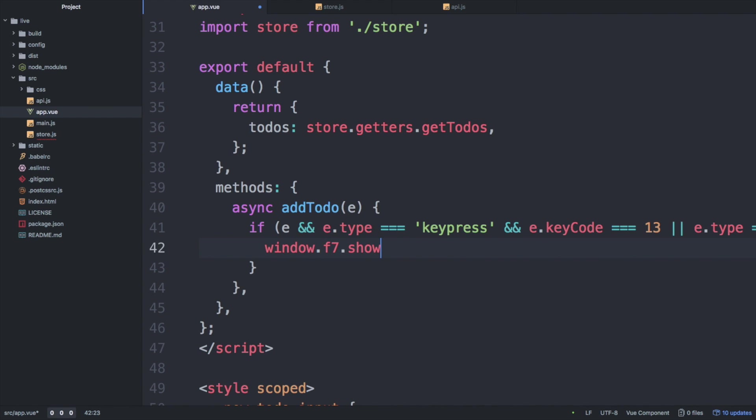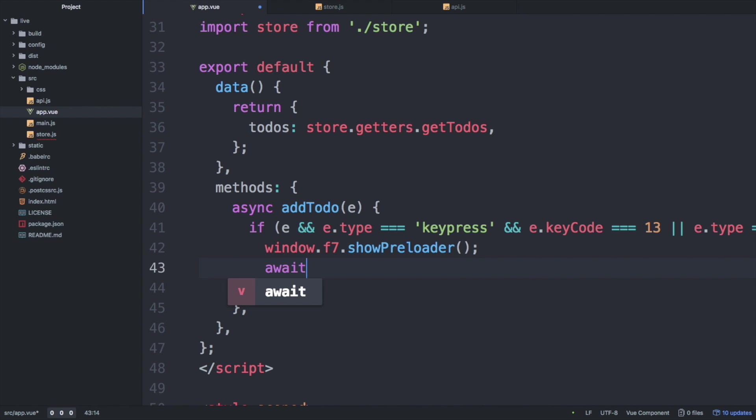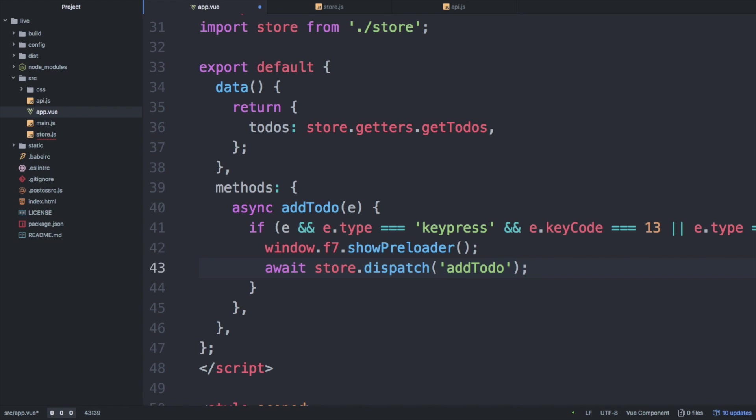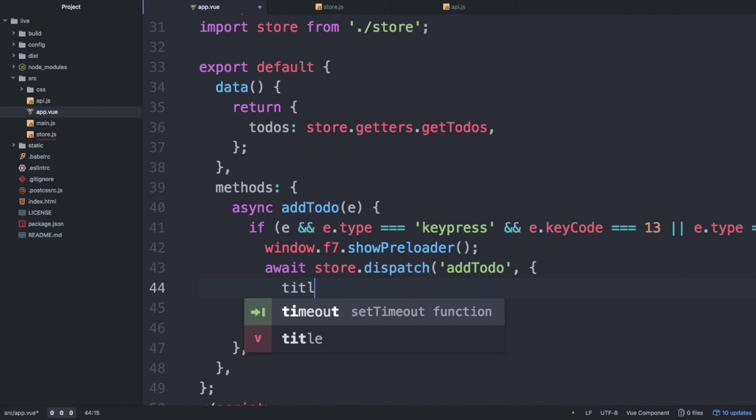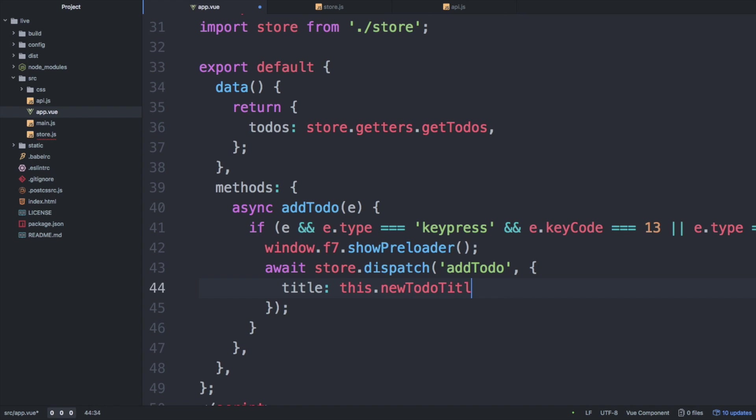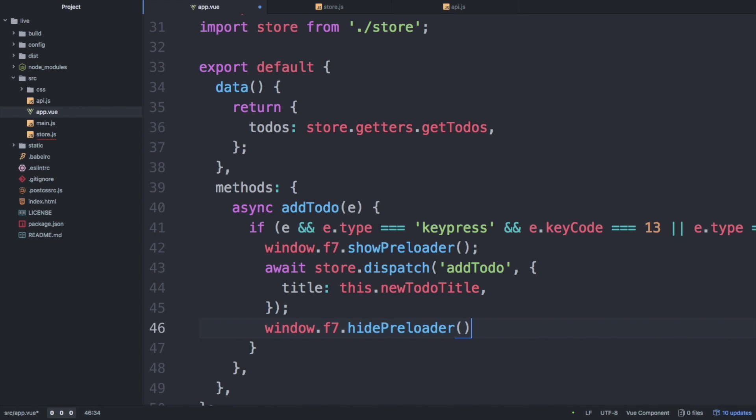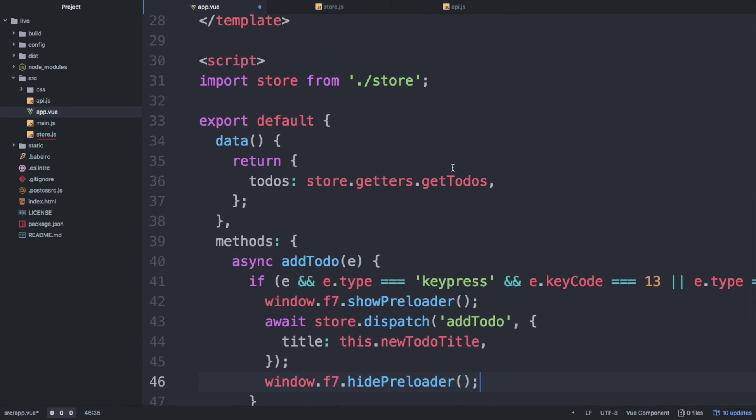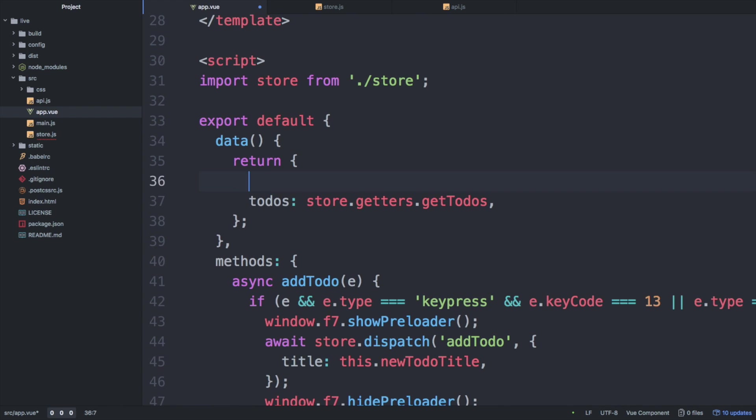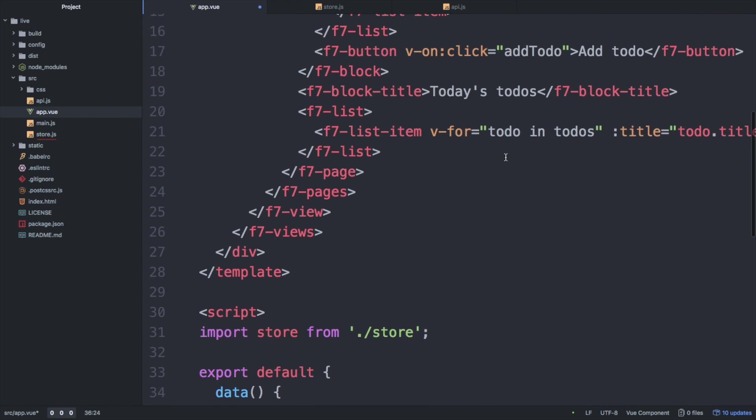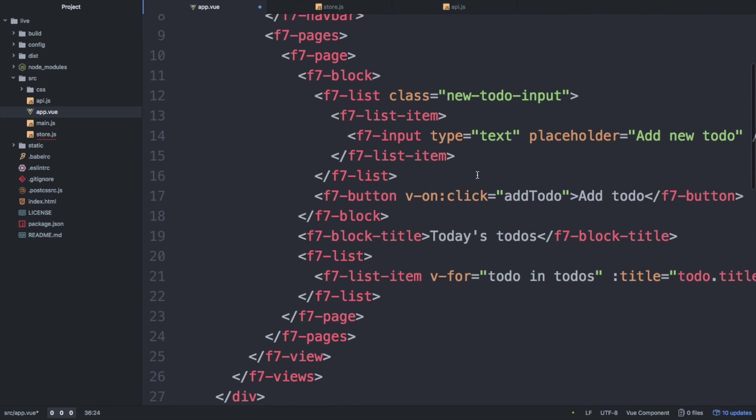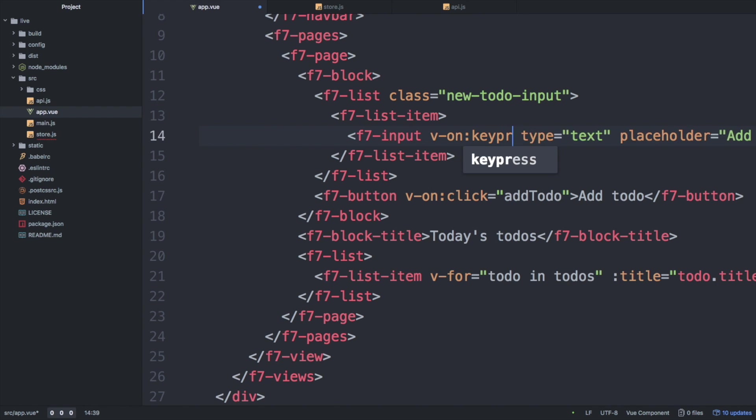In order to show a nice loading animation, we simply call Framework7's show preloader method. Next, we call the action add to-do. For this, keep in mind that we have to use the method dispatch and then pass in the new to-do element. When the service call has finished, we hide the preloader. Since we haven't bound any data yet to our input element, we have to do that now. Also, we have to register a key press event for the input element.